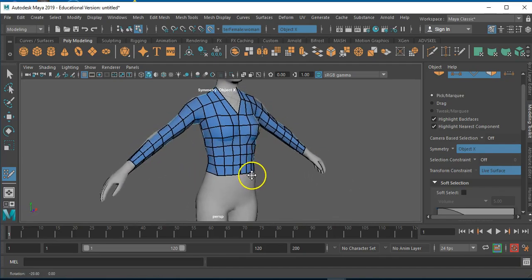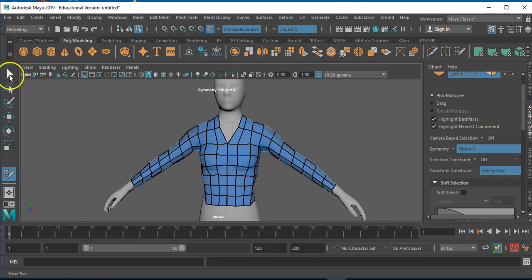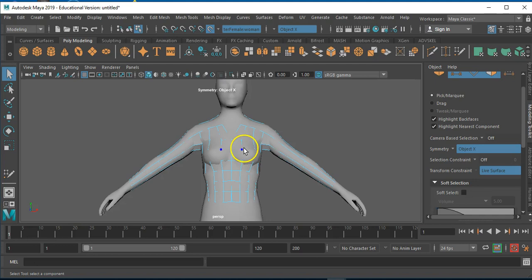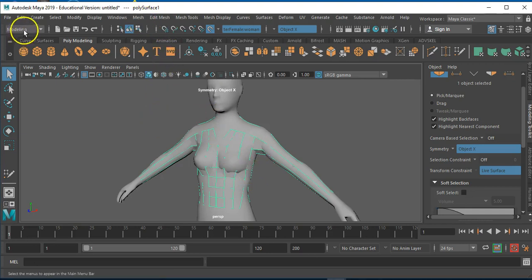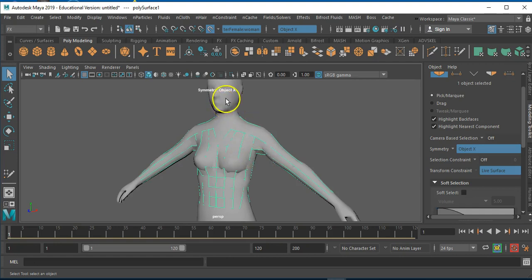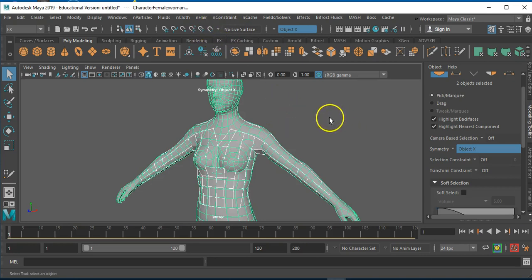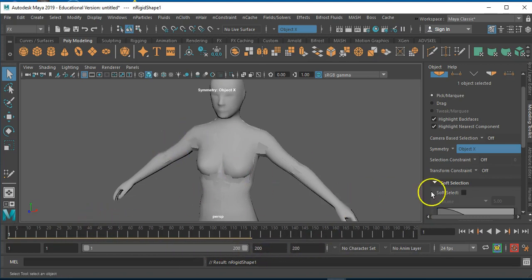Welcome back. In this video we're going to have a look at turning this into an nCloth and applying some physics. I'm going to come out of Quad Draw and go into Object Mode. With the mesh selected, go through to FX, then nCloth at the top, and then Create nCloth. Next I'm going to select the jacket again, hold Shift and select the character to take it off the live surface, then go back to nCloth and Create Passive Collider. We've got it set at about 200 frames — let's see how this plays out. Hit Play.